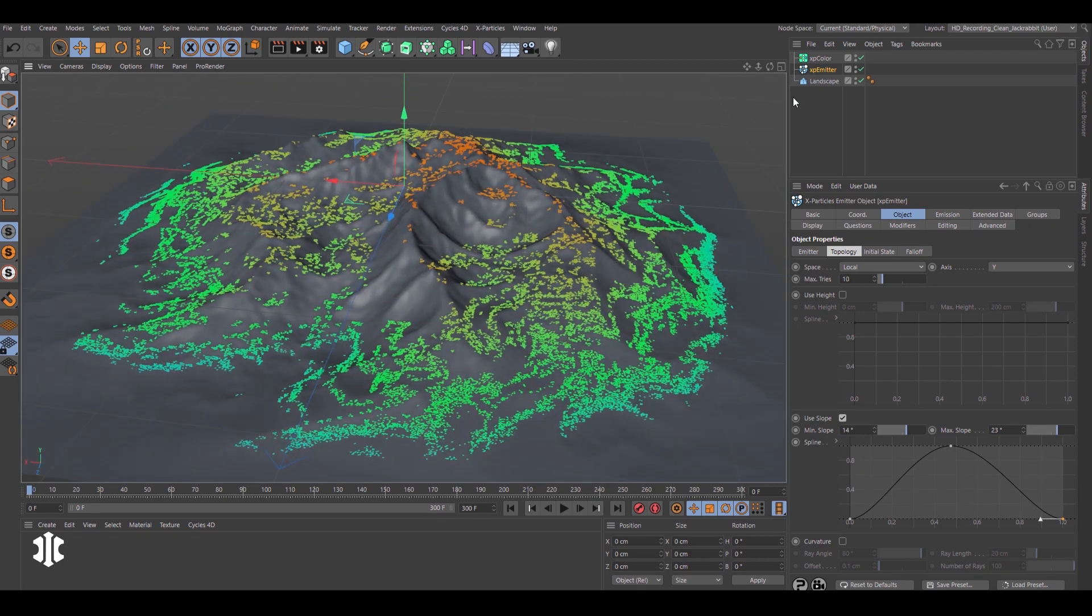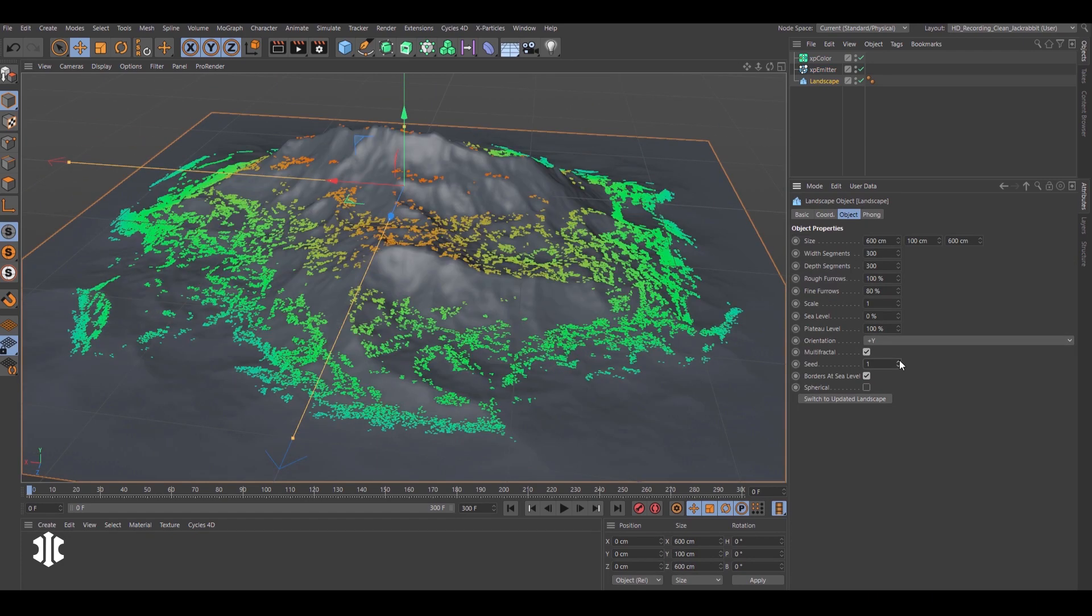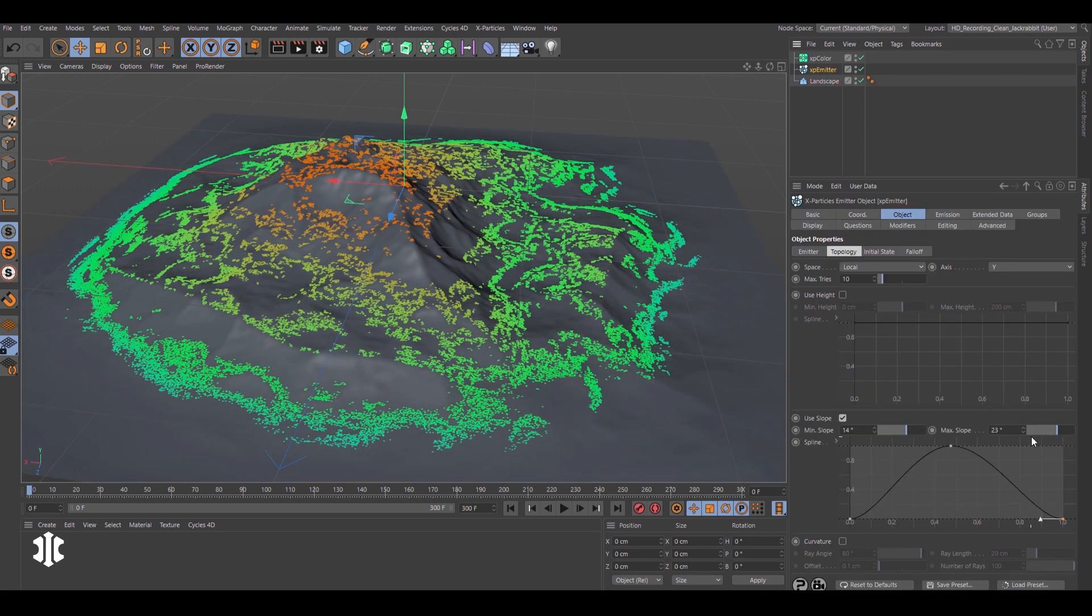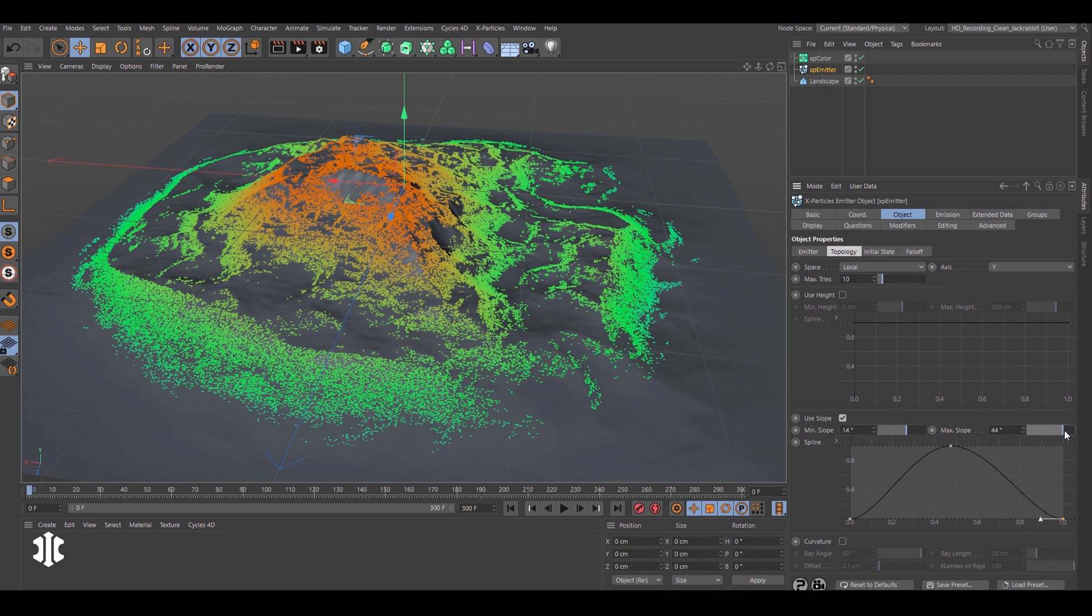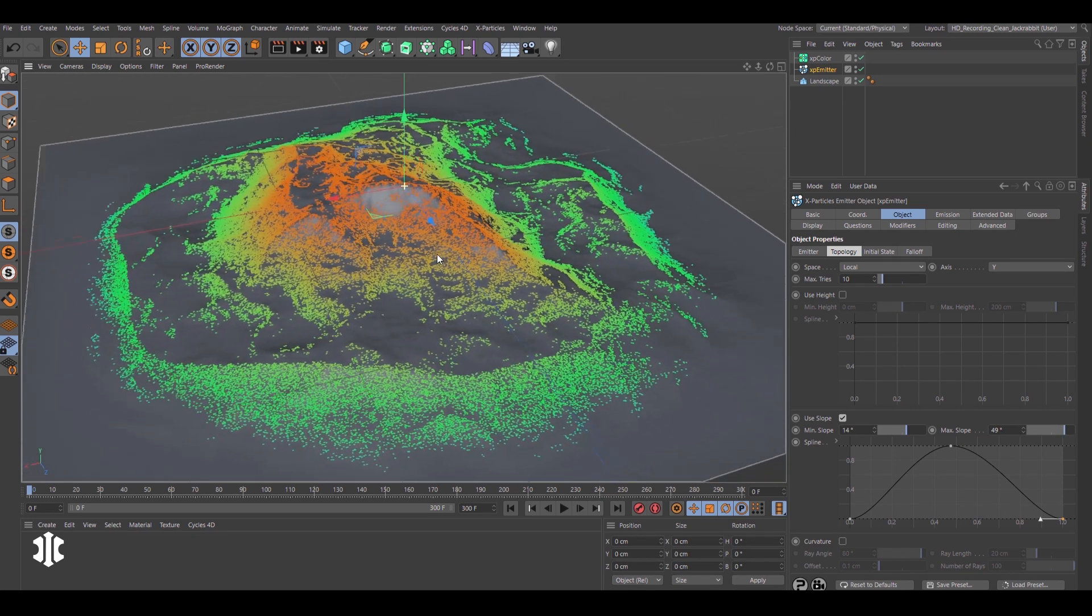Here tweaks to the slope settings can be seen immediately. Even adjustments to the base landscape geometry will update the particles. Again, the simulation is not playing here. We're on frame zero.